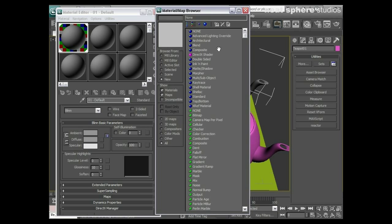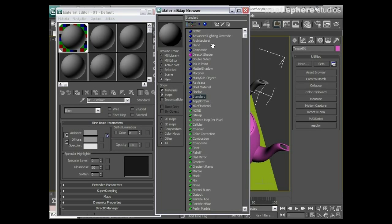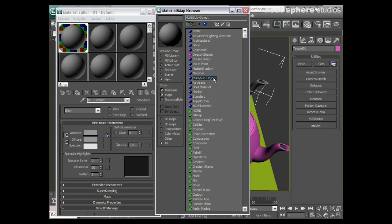So if I was going to pick a new material, I've got some of these - you see my standard material, we've got lots of other materials in here that we could use and we could pick from. So we've got a composite material, we've got a multi-sub-object material that we're going to talk about a little bit later on.